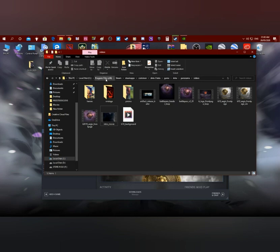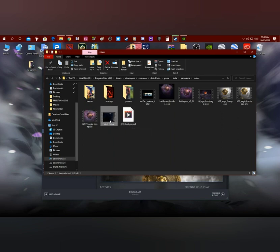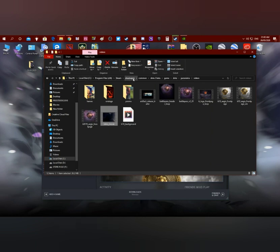I'll post a link in the description and you gotta find two very specific videos. One of them is named TI10 Background and the other one is Intro Movie. They're located in wherever your Dota 2 is installed but you gotta follow this path. It's going to be in Panorama Videos.